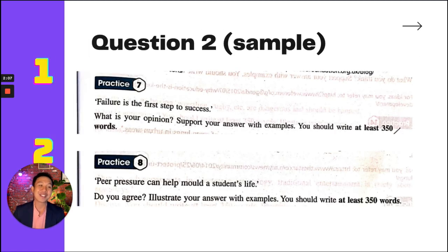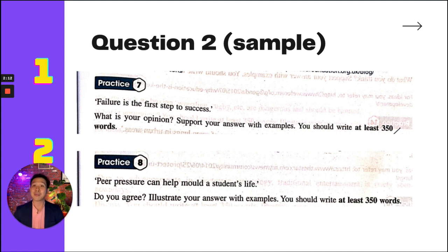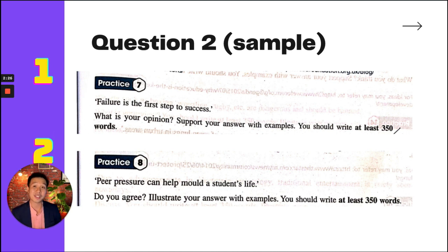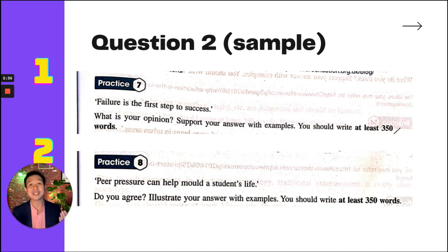Now let's look at two sample questions. Sample 1, Practice 7: 'Failure is the first step to success. What is your opinion? Support your answer with examples. You should write at least 350 words.' This is a question about opinion — what is your opinion — so it's open-ended. You can give whatever opinion you like.